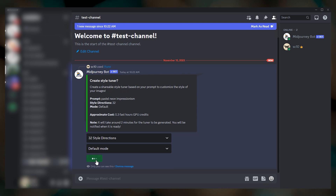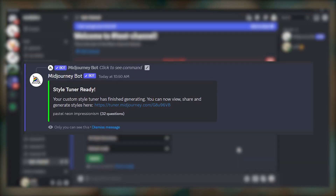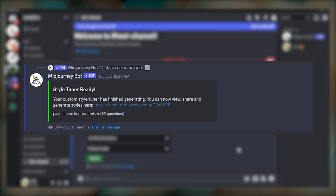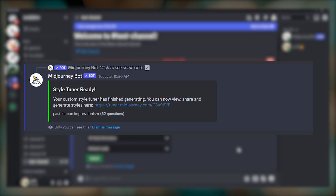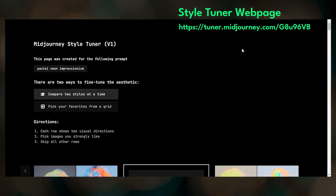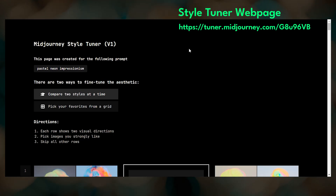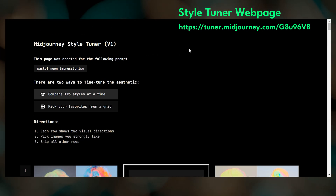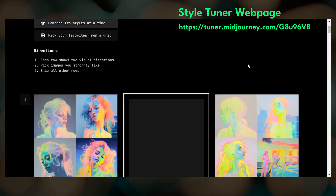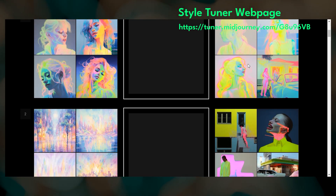Now we'll click Submit and confirm. After a couple of minutes the Style Tuner is ready. You'll see a message with a link to the Style Tuner webpage, which also gets sent to your DMs in Discord. Here we'll click the link and now we're on the Style Tuner webpage. The Style Tuner webpage contains pairs of images that were generated with the text prompt Pastel Neon Impressionism.